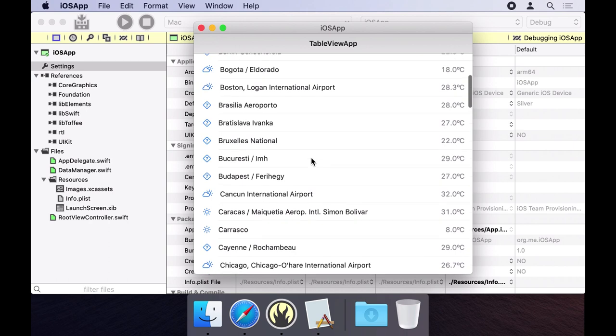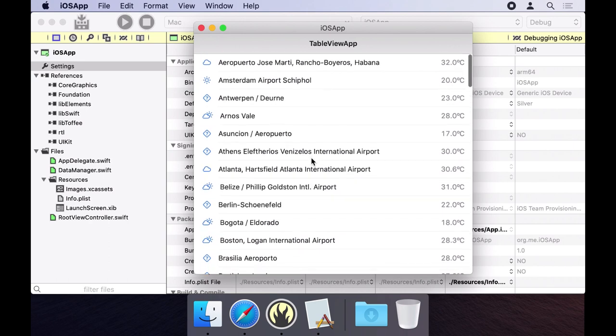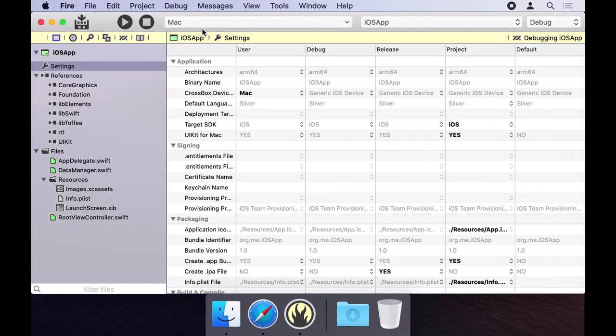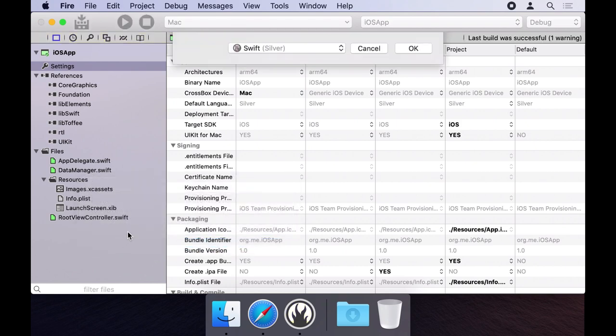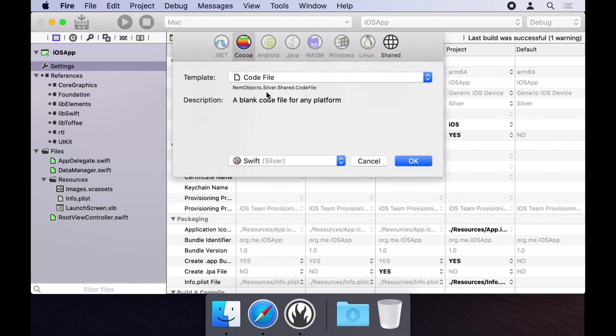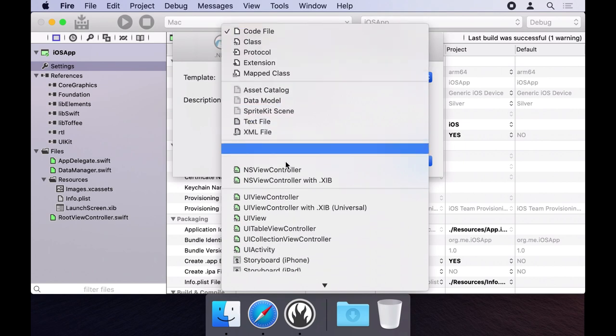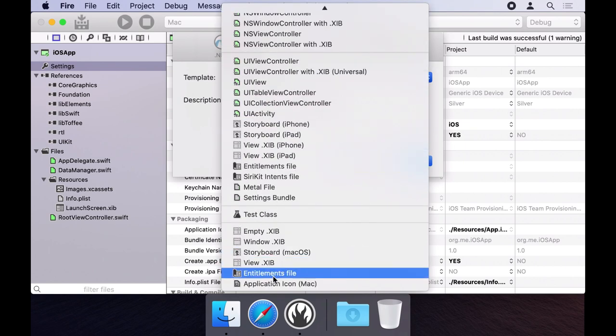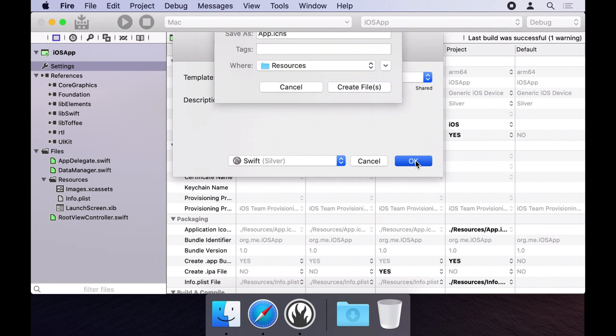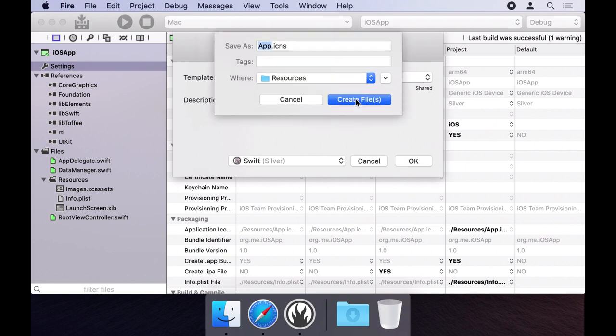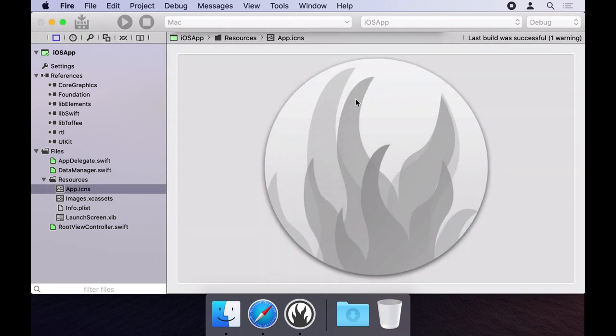First let's add a proper Mac application icon to the app. Right click the resources folder and select new file from the pop-up menu. Select application icon from the list of templates. Click OK then click create file. Now the app will have a nicer looking icon in the dock and in the finder.